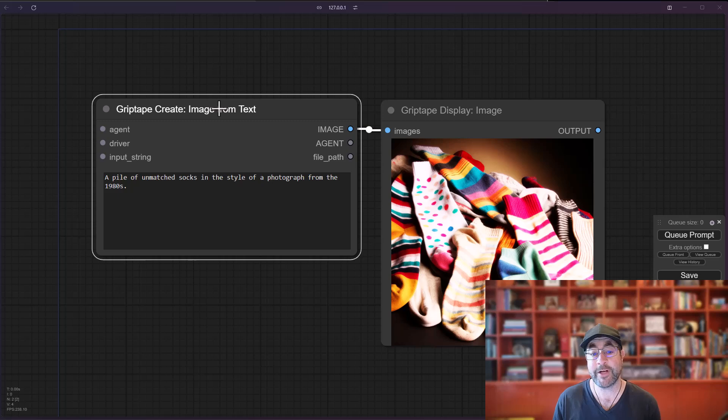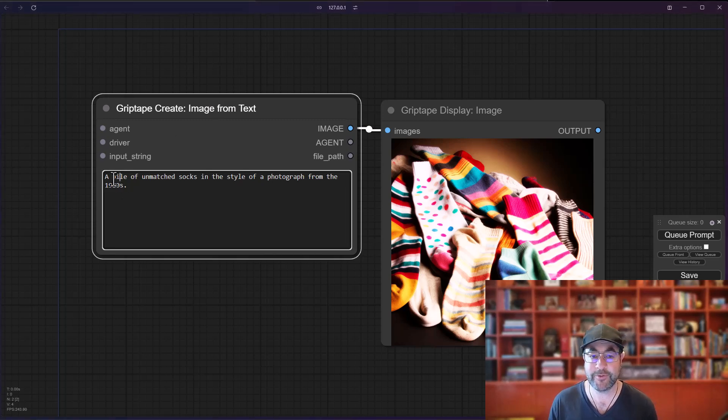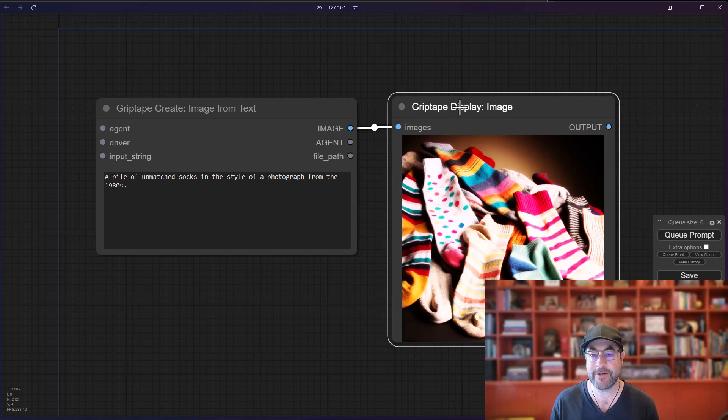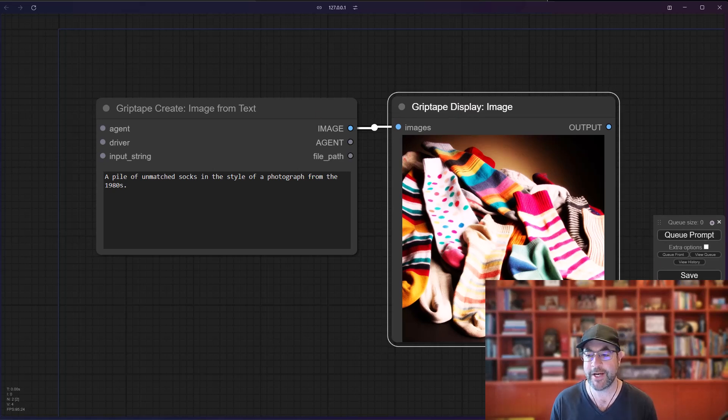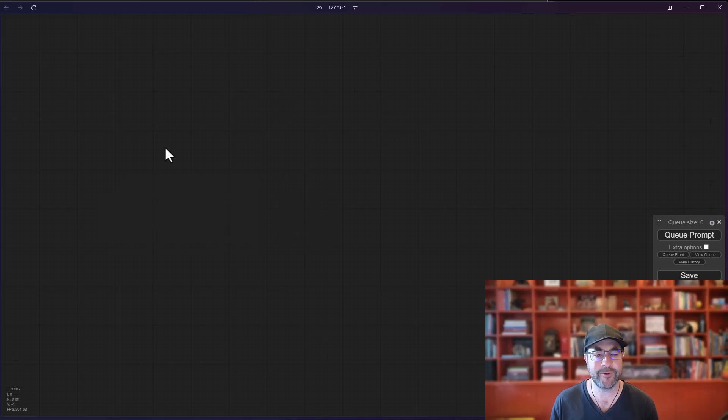In the last video, we talked about creating rulesets for agents and how that lets you control the output. In this video, we are going to talk about creating images from text and using different drivers to control which model we're going to use to create those images. Let's go ahead and clear this and we'll start over from scratch so you can follow along.